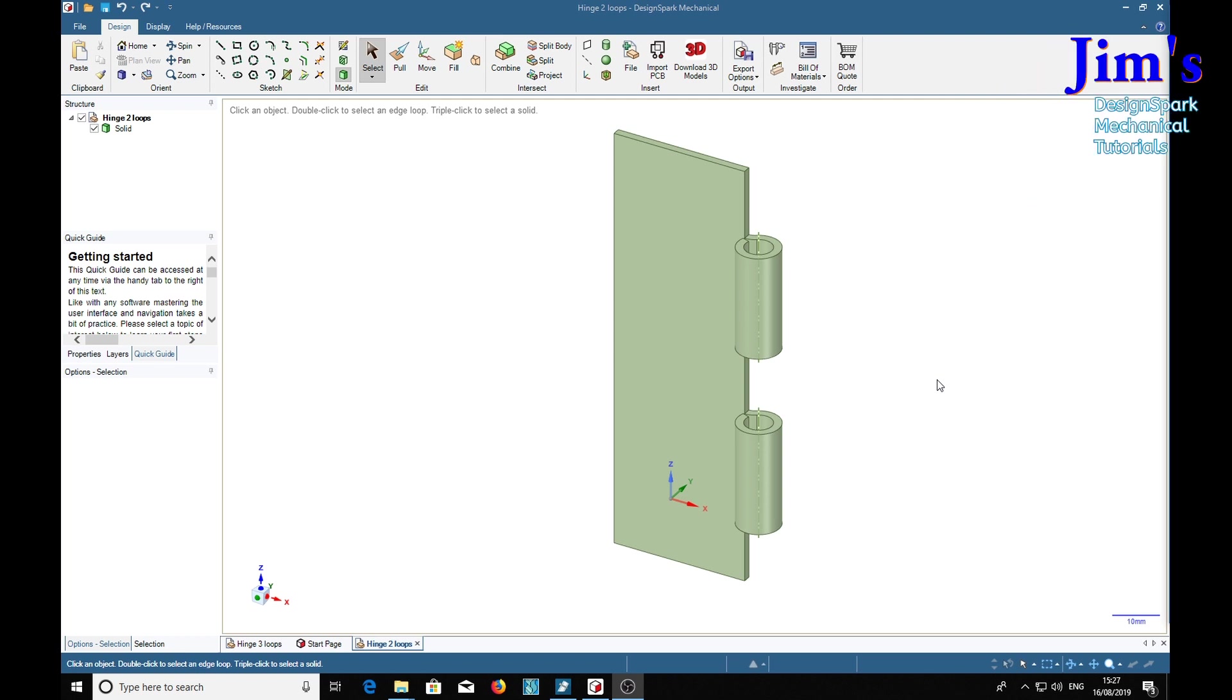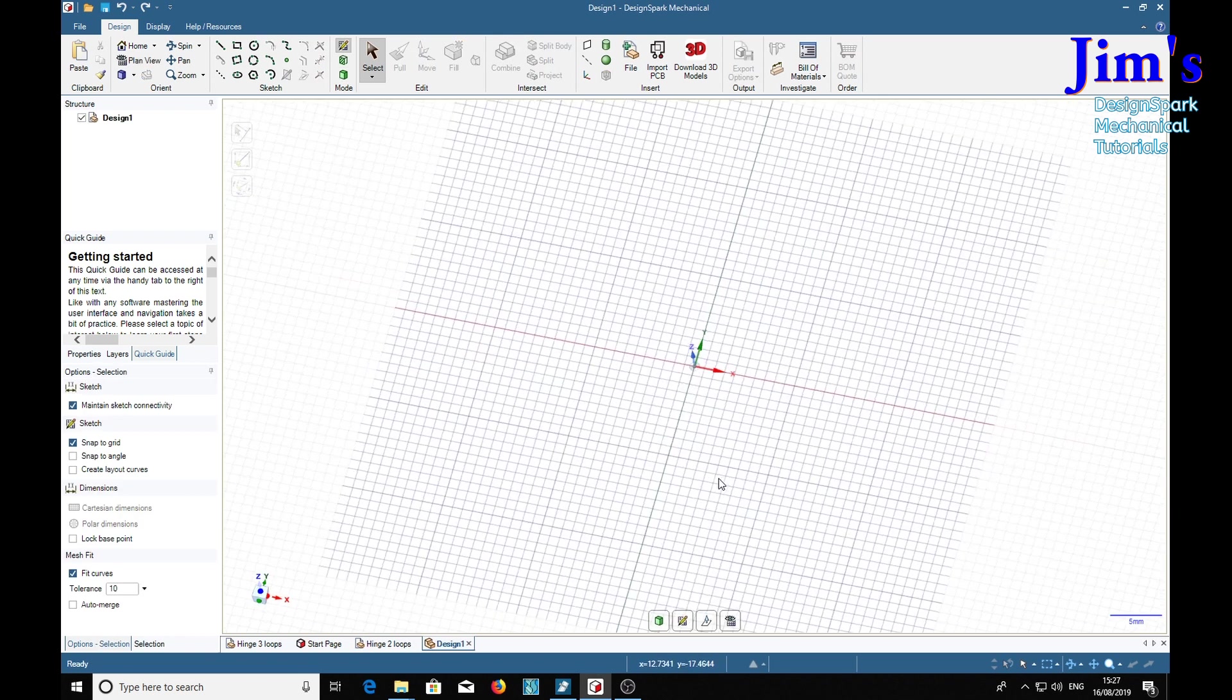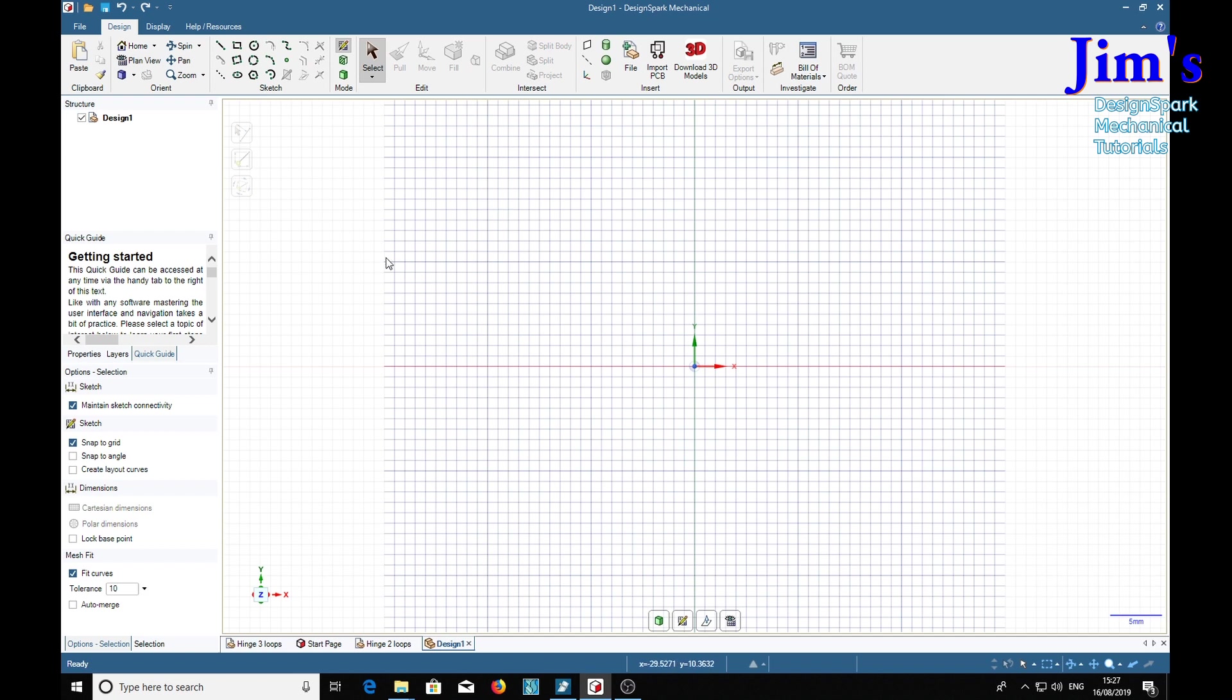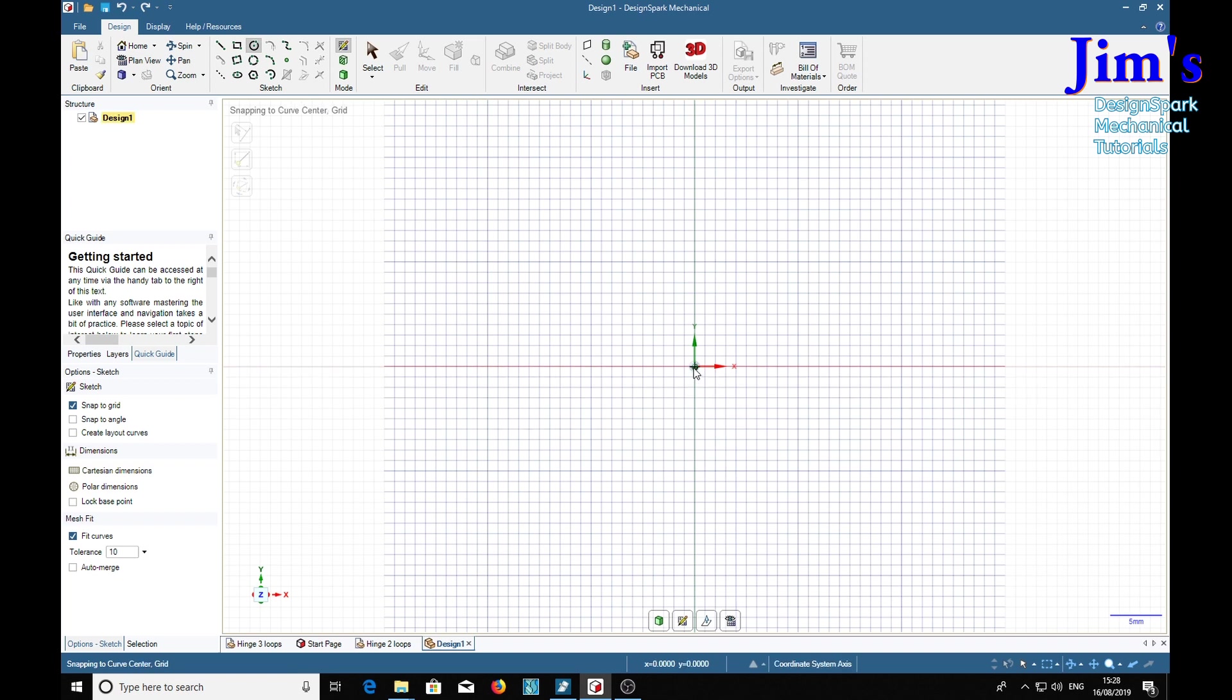So now that we've got the two flaps made, we can make the hinge pin. We do Ctrl+N for new design, V for vertical. The hole through the middle of the loops works out at 6.3 millimeters, so if we design it around a six millimeter rod it should work fine. We'll say six there.